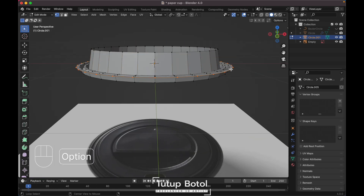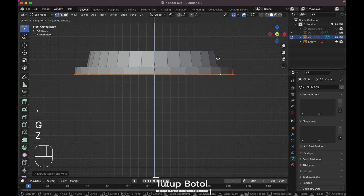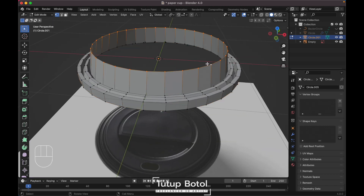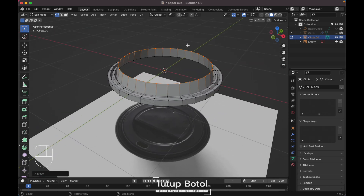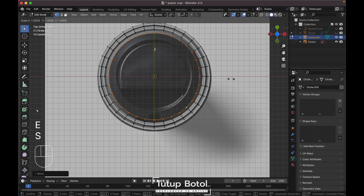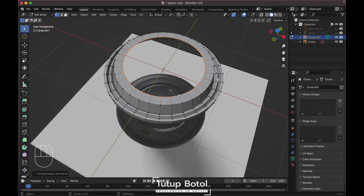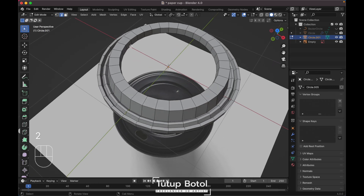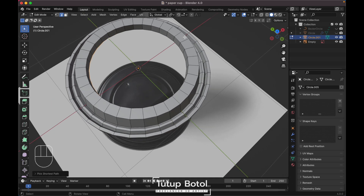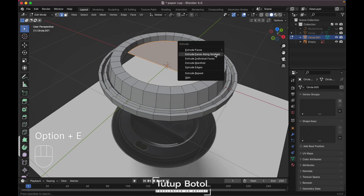Continue extruding on the Z axis way up, then press E again Z. Go to edge mode by pressing 2 on your keyboard. Select this edge, hold Alt and click to select the loop, then go to the top view and select this edge.